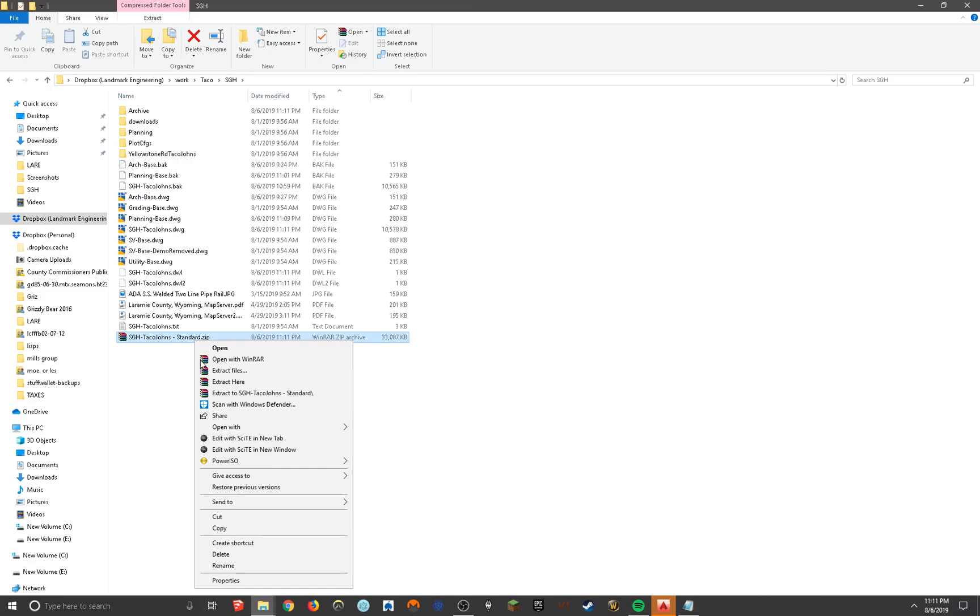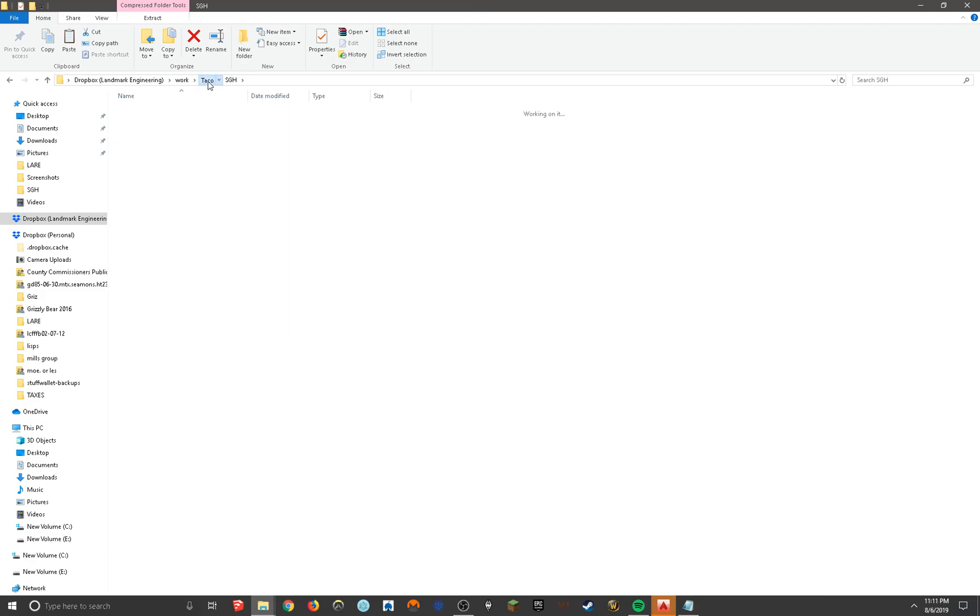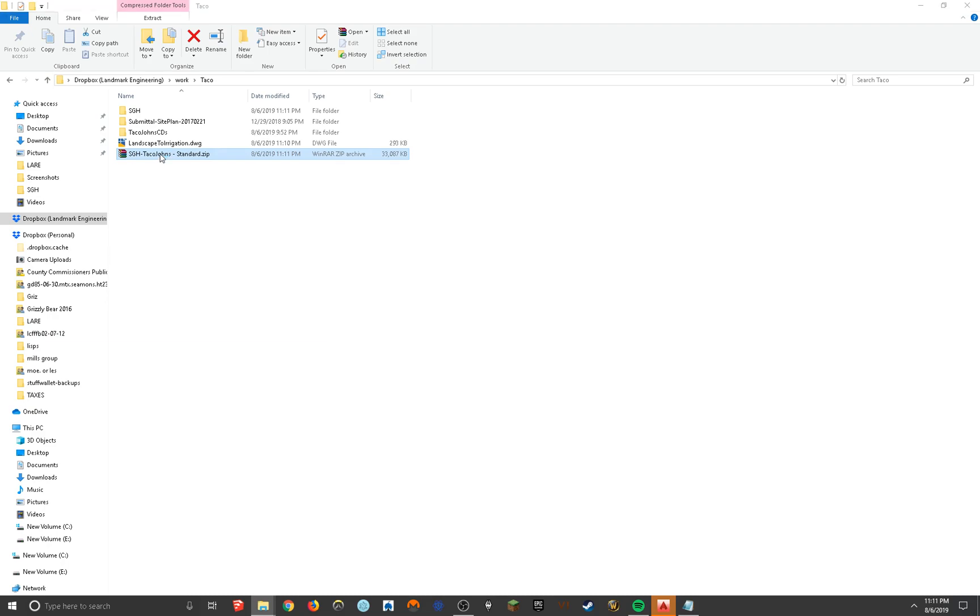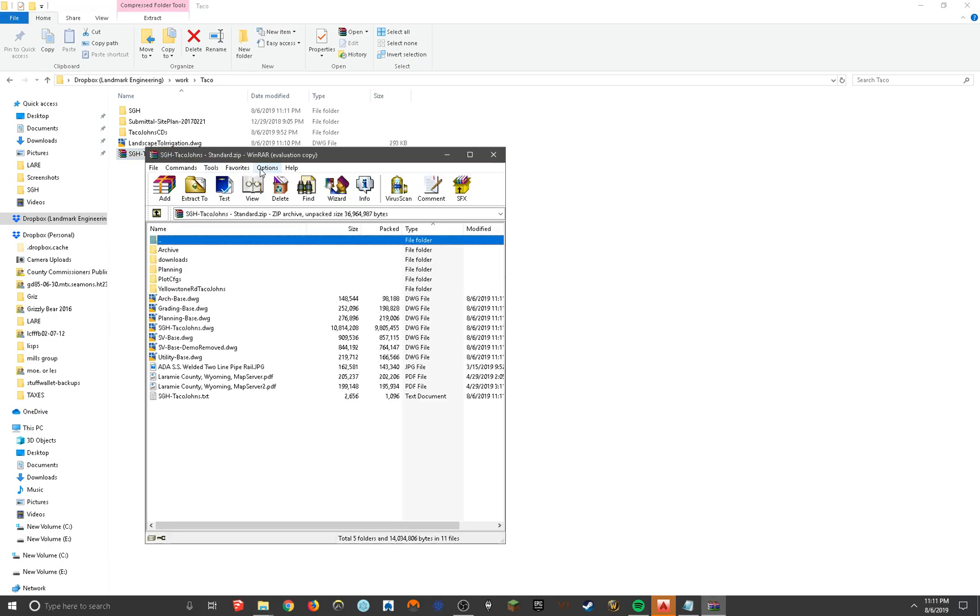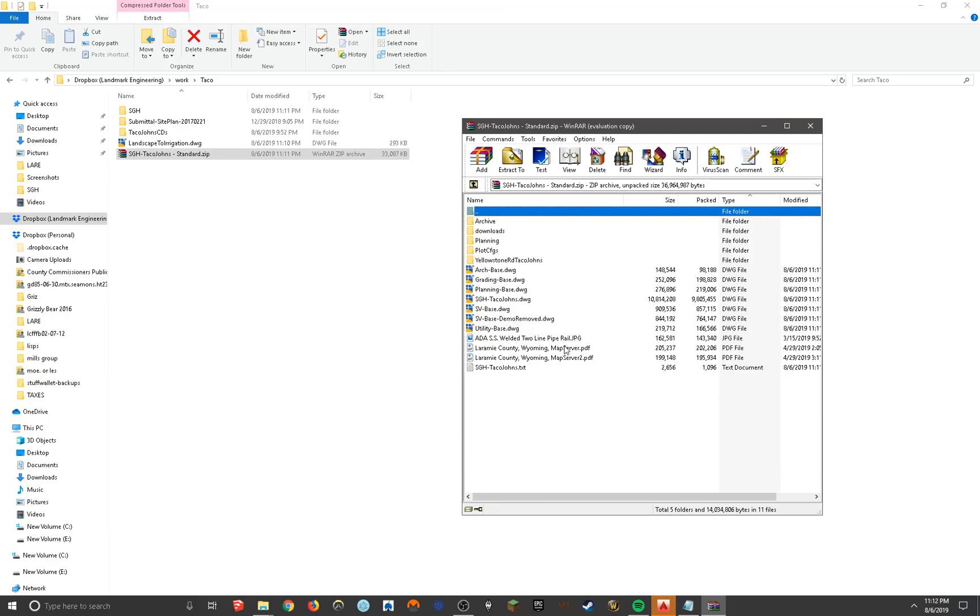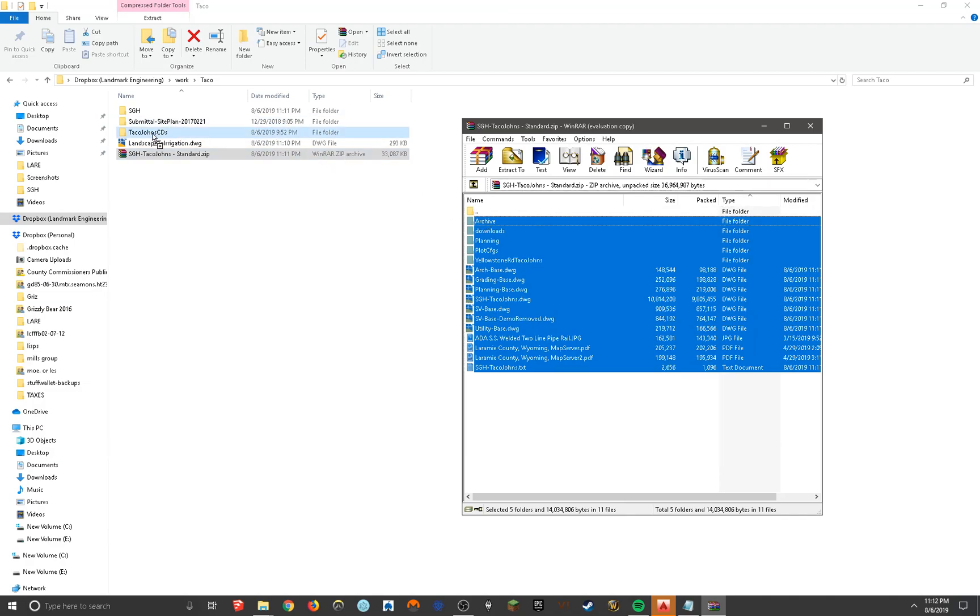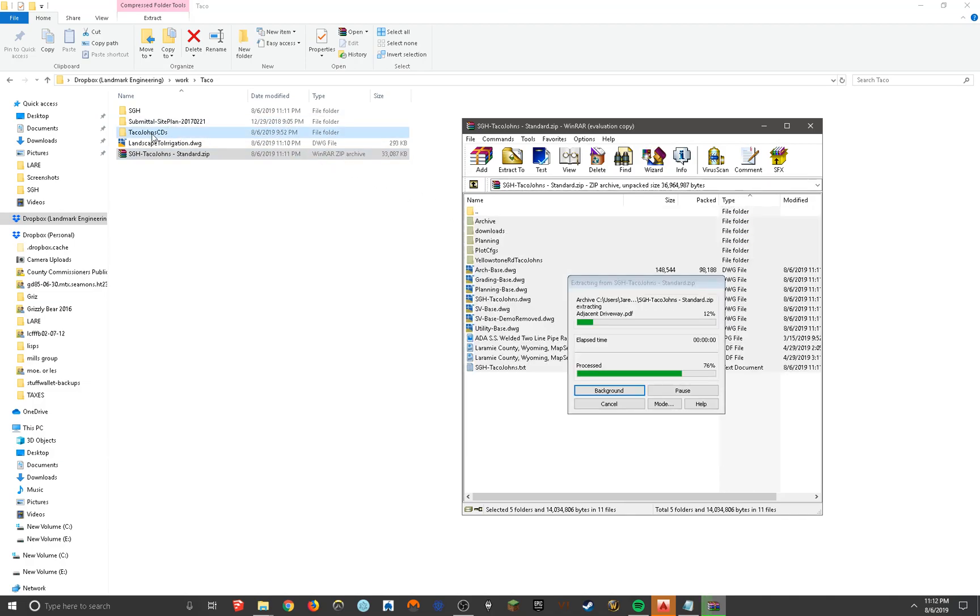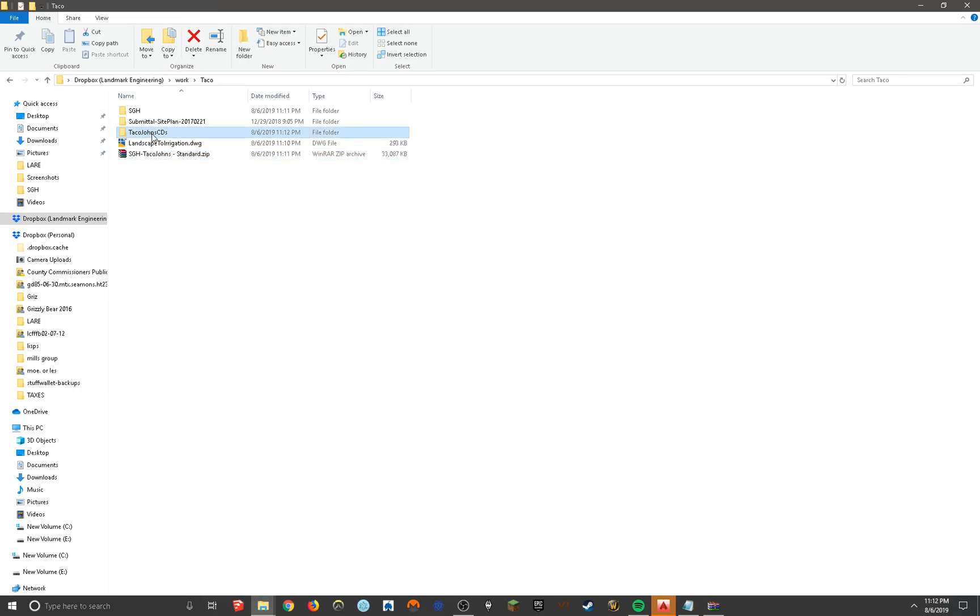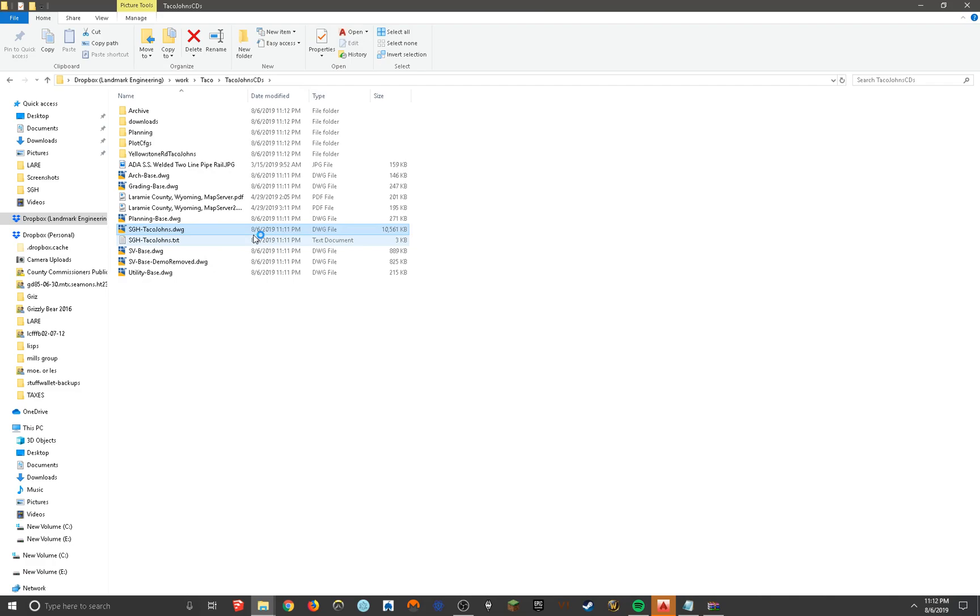So now that I have that, I can take it and I'll just show you real quick how this works. Here you can see it's got a list of all the files in here, all the xrefs and everything. And to use it, all you have to do is unzip it to a file, into a new folder. So I've called this one Taco John's Construction Drawings. And you can see everything that was just in that zip file is now in here.